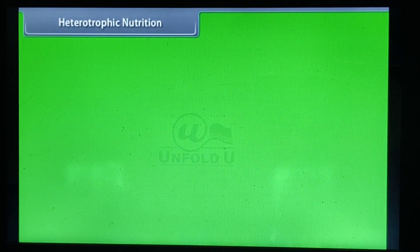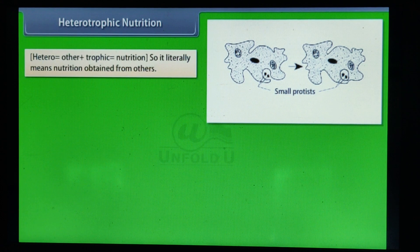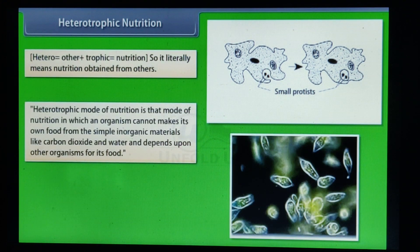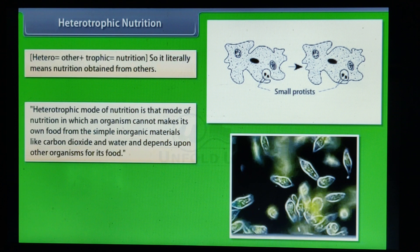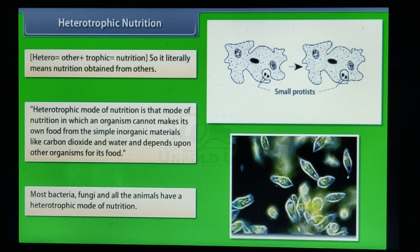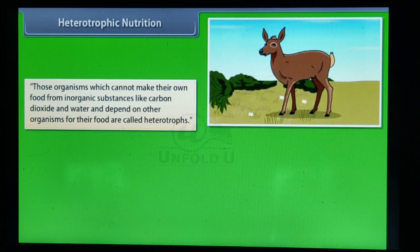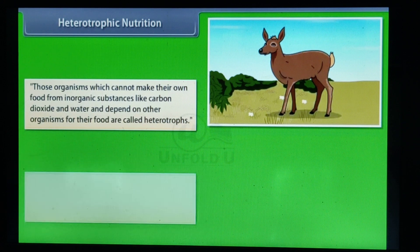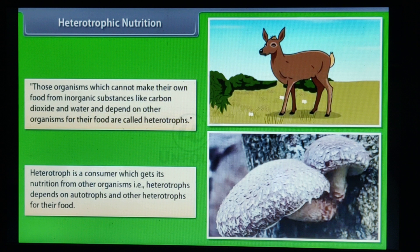Heterotrophic nutrition: it literally means nutrition obtained from others. Heterotrophic mode of nutrition is that mode in which an organism cannot make its own food from simple inorganic materials like carbon dioxide and water, and depends upon other organisms for its food. Most bacteria, fungi, and all animals have a heterotrophic mode of nutrition. Organisms that depend on other organisms for their food are called heterotrophs. Heterotrophs depend on autotrophs and other heterotrophs for their food.